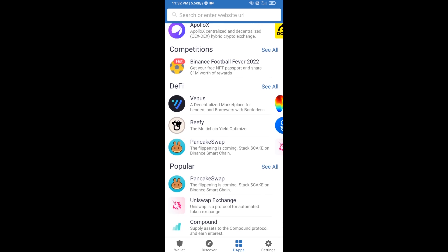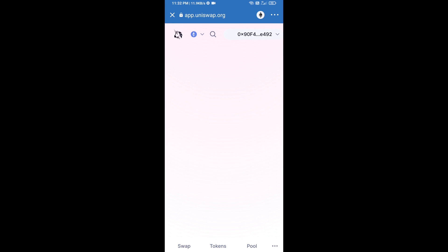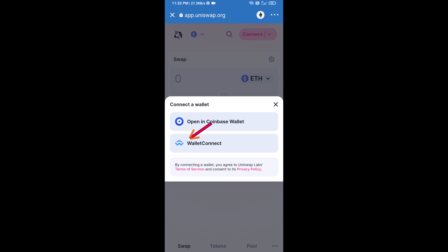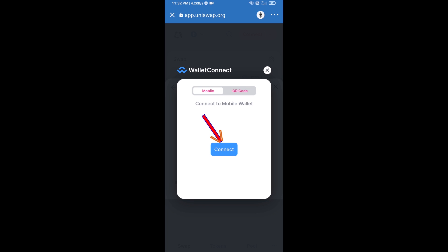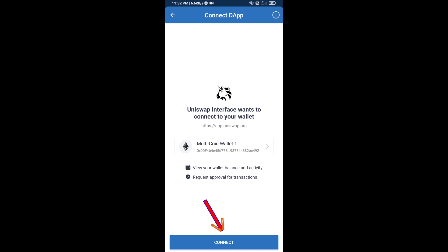Open Uniswap exchange and click on Uniswap exchange. After that, you will connect Uniswap exchange from Trust Wallet — click on Connect Wallet, then click on WalletConnect, then click on Connect, and finally click on Connect again.